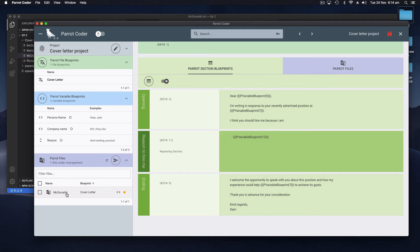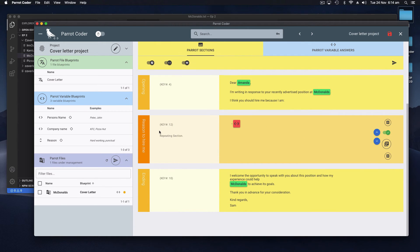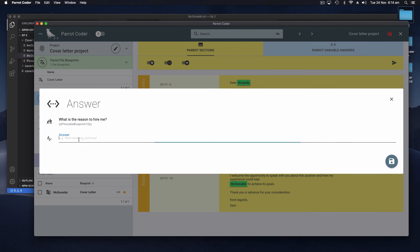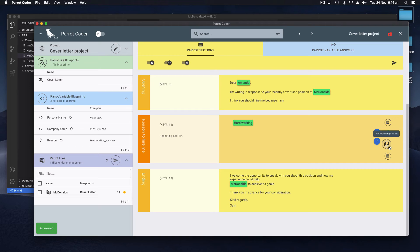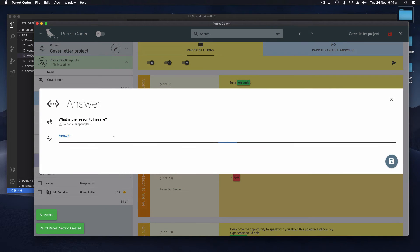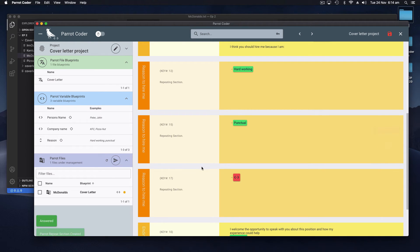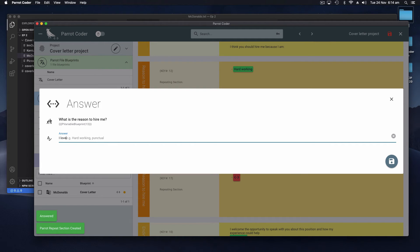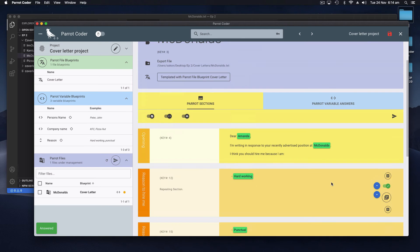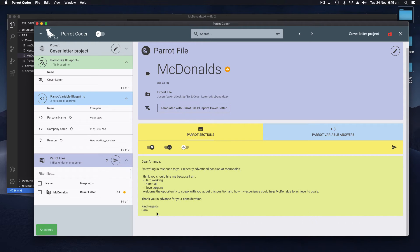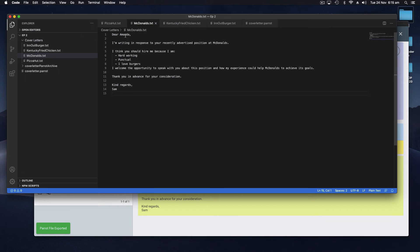Now when we go back to our McDonald's example we see that there's a new section here - 'reasons to hire me' - and this could be 'hard working'. If we want to create another one we add a repeating section and say 'punctual' and 'I love burgers'. So now when we look at the preview there's our output. We can export, go back to our McDonald's text file and there it is - 'Dear Amanda, I'm writing... I love burgers.'